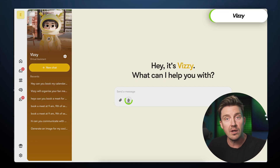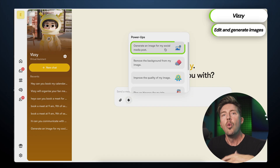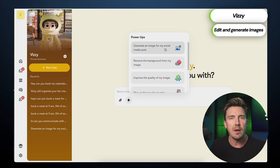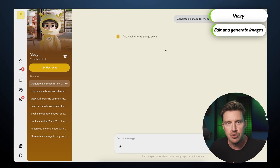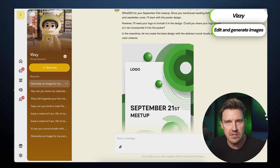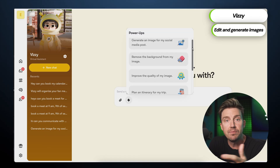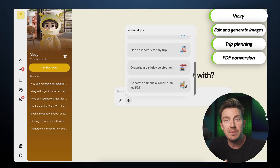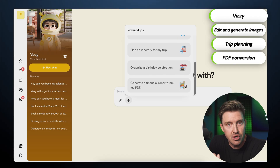If I want a visual for a social media post about the event, one can be generated right away by opening Vizzy's power-ups under the lightning icon, choosing the image generator, and describing the desired design. Other power-ups Vizzy offers include background removal, upscaling, trip planning, and converting PDFs into detailed financial reports.